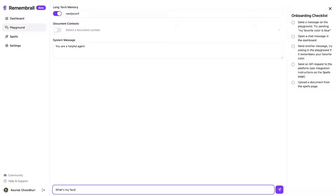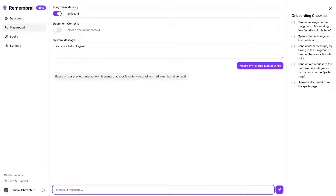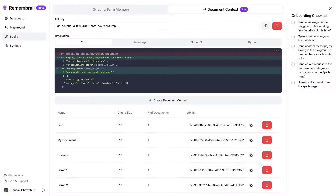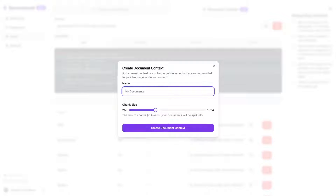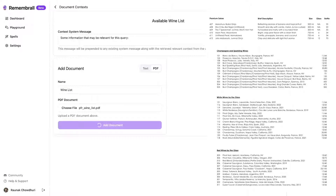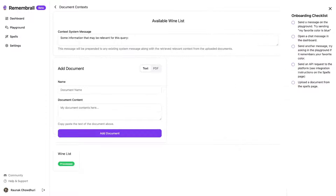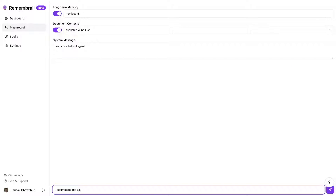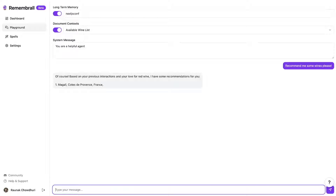Every request and all saved context is immediately available in the dashboard. When I query again for what is my favorite type of wine, it'll automatically pull out the relevant context. Now developers can add documents for the system to reference as well. Let's say I want my system to recommend a set of wines from a restaurant menu — I'll upload it as a PDF and add it as a document context. When users ask for a wine recommendation, it will pull from this list and remember the user's favorite types to recommend.